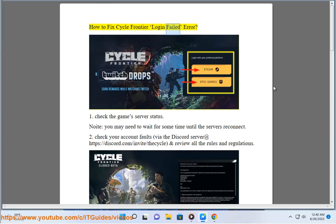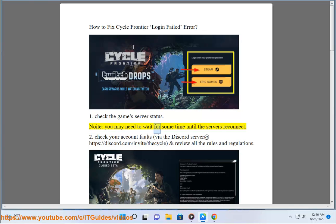How to fix Cycle Frontier Login Fail Error. Step 1: Check the game server status. You may need to wait for some time until the servers reconnect.